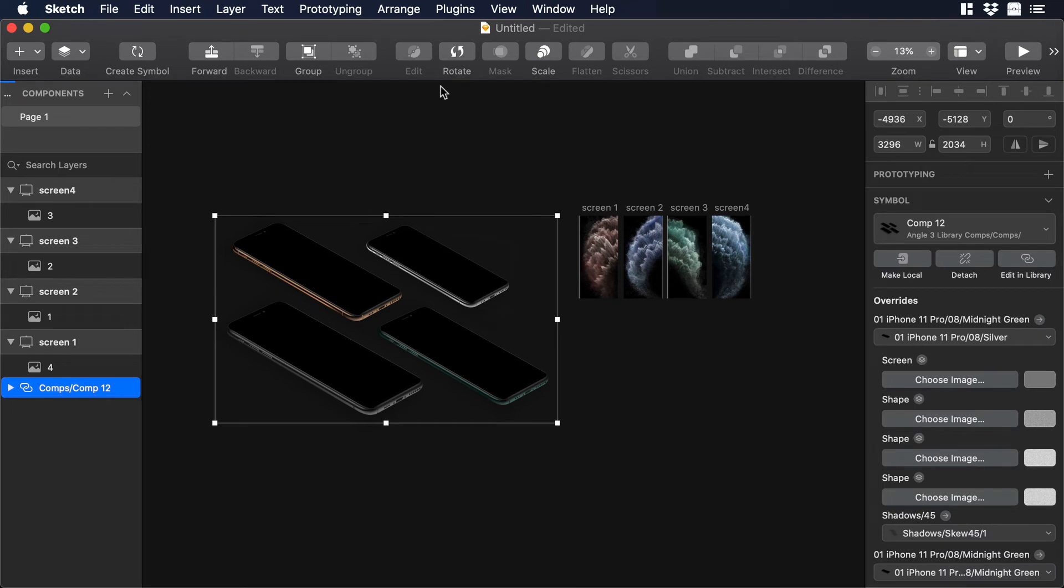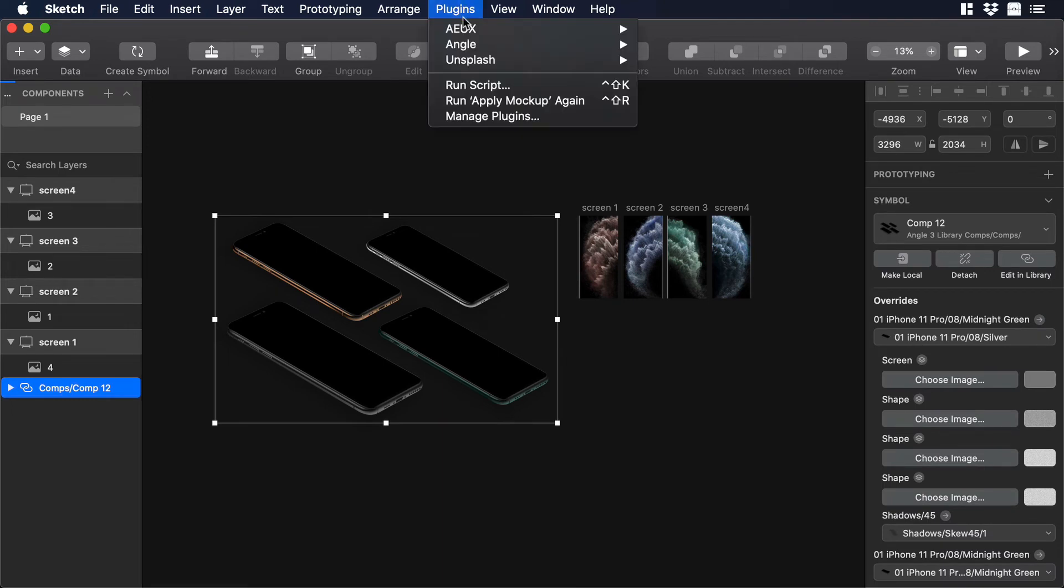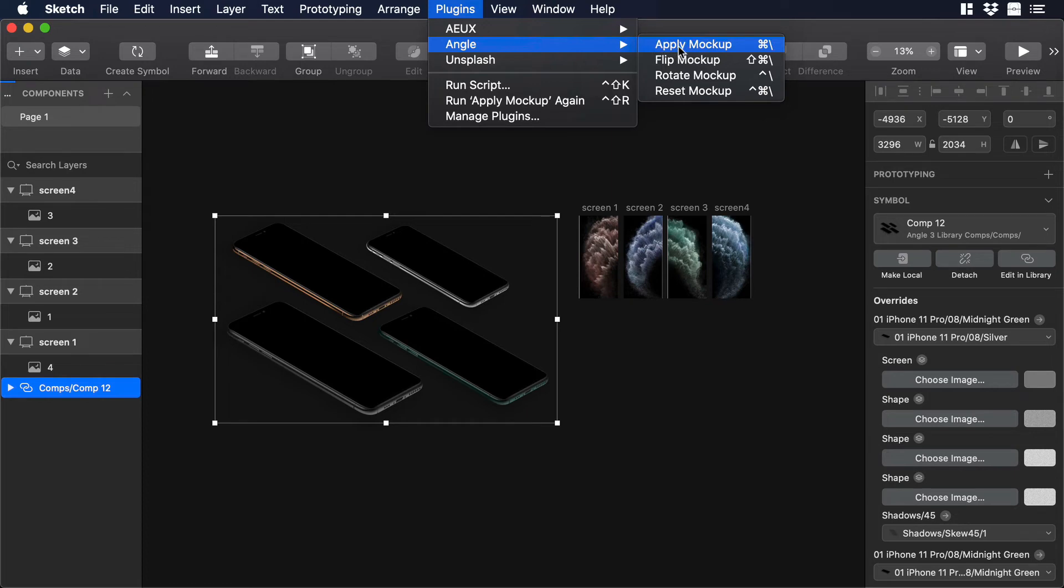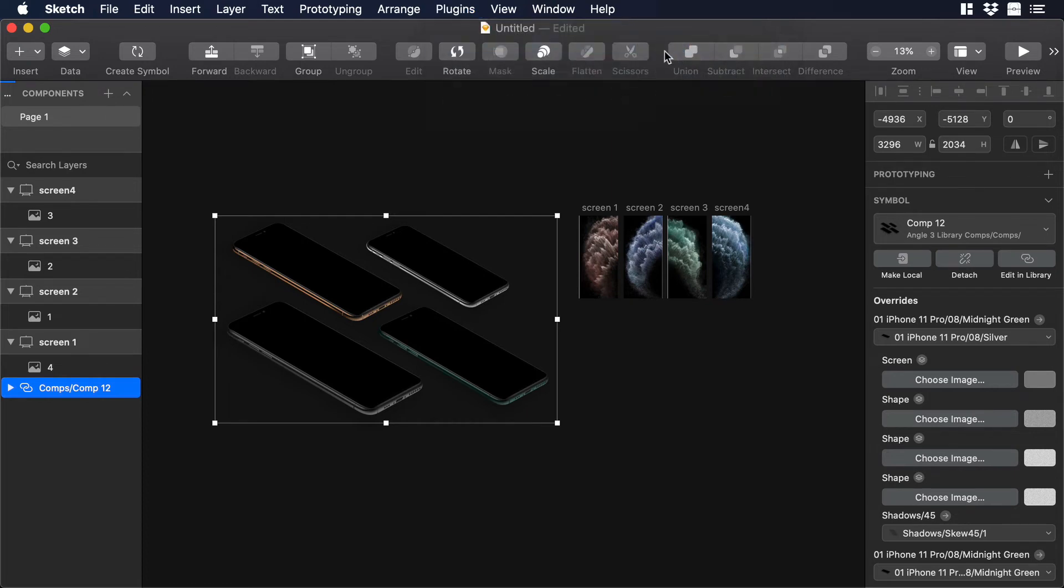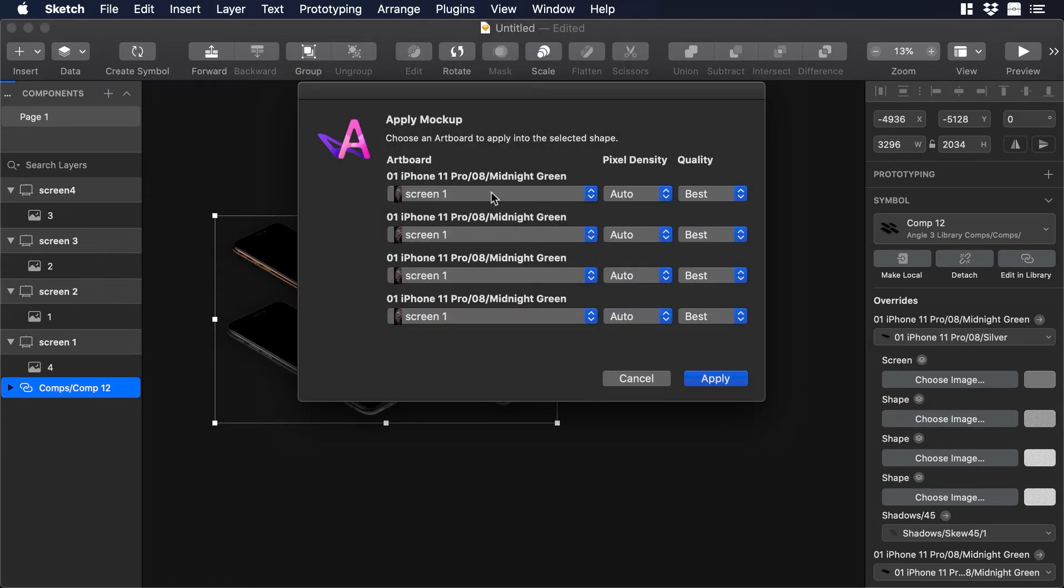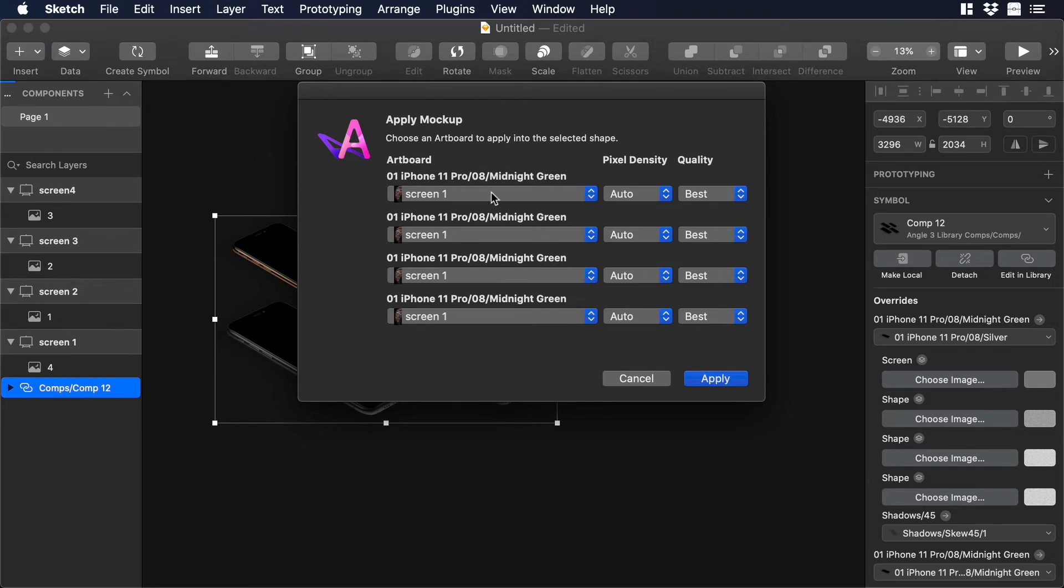Now let's select the Composition and let's go to Plugins. Over there let's select Angle and then Apply Mockup or you can use the shortcut Command Backslash. Once you will click there you will see that a new window will pop up. So as you can see we have like a small menu where you can select the artboard, the pixel density and the quality.